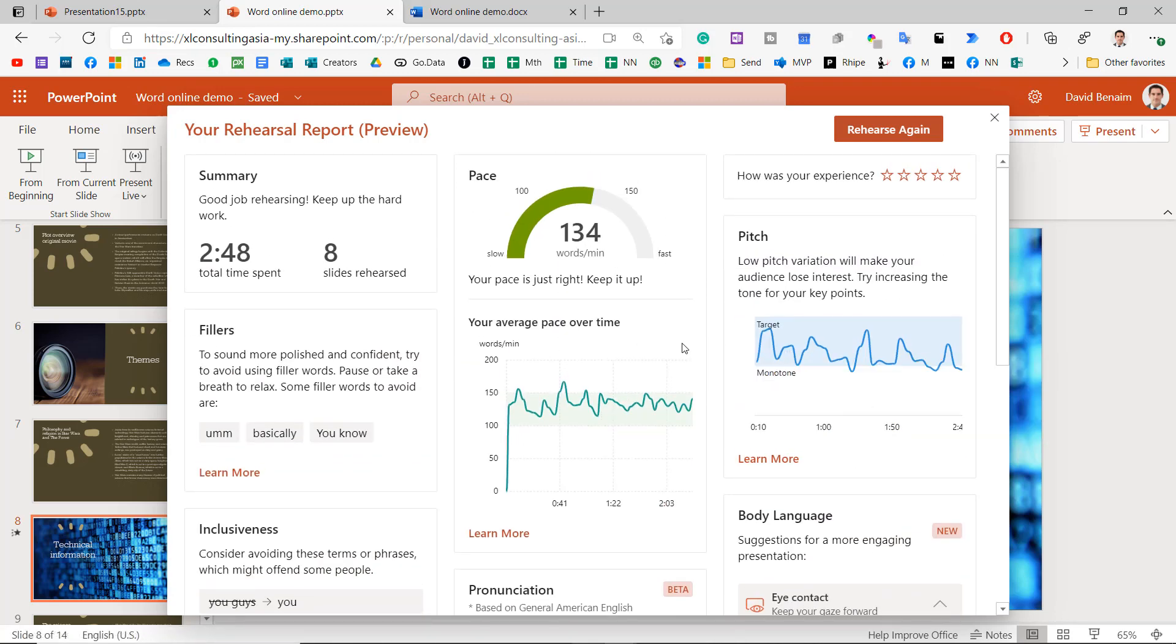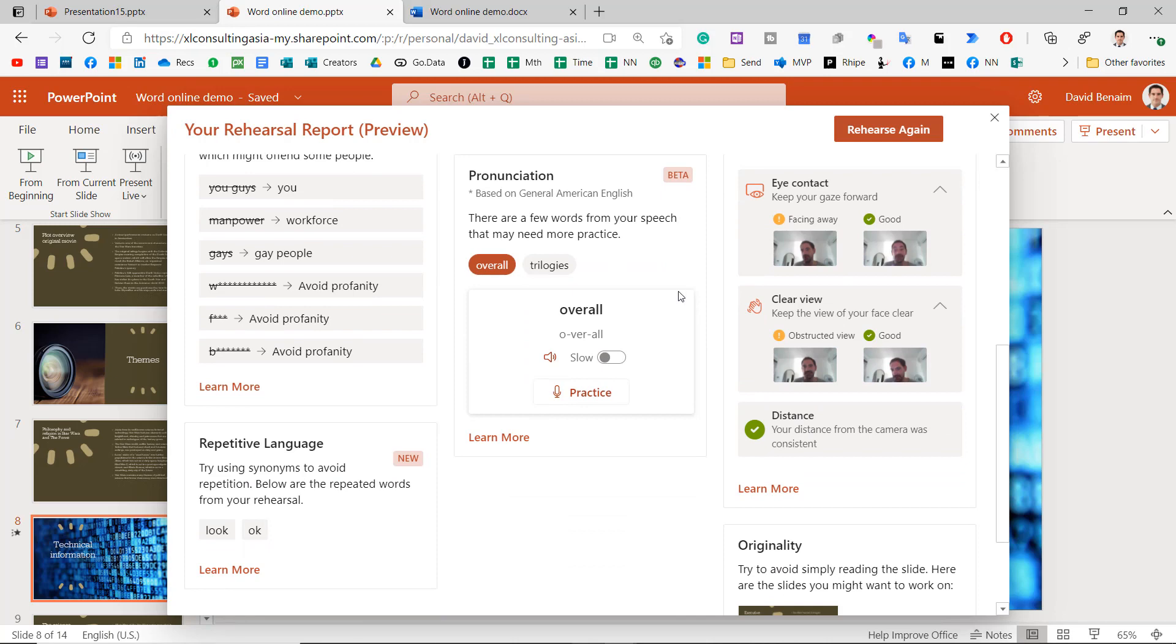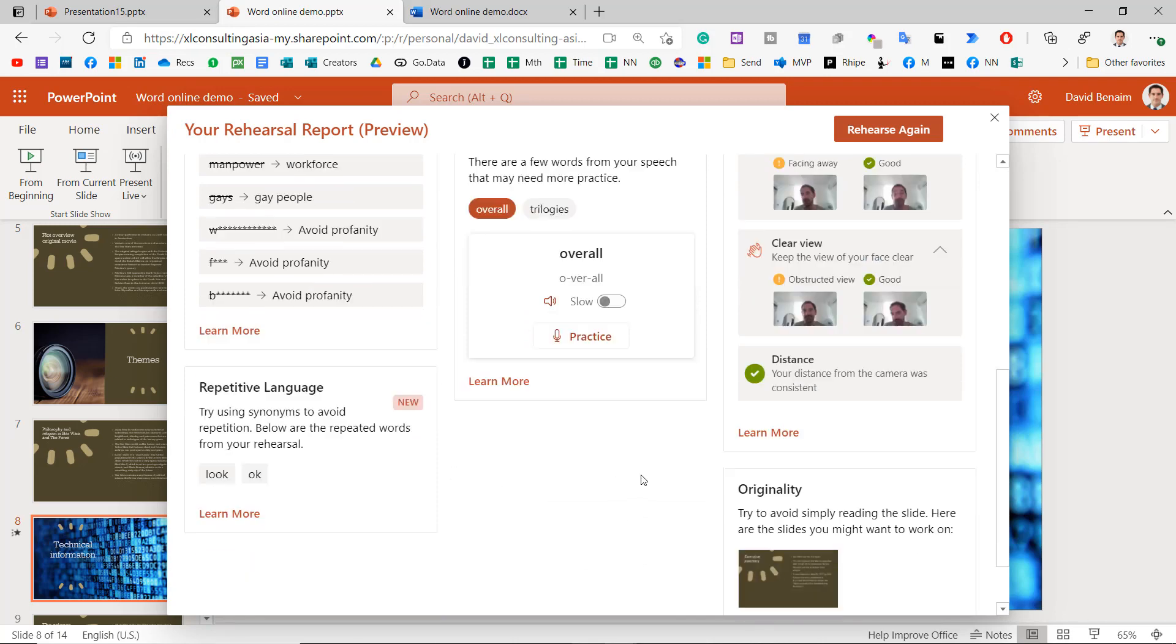If you do this with the desktop, you'll get the average speaking pace and the pace. You'll get the fillers. You'll get inclusiveness. You won't get pitch for now, body language, pronunciation, repetitive language, etc.